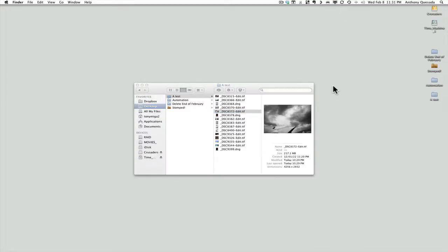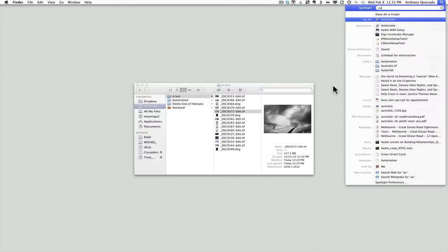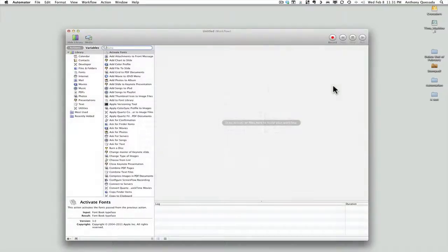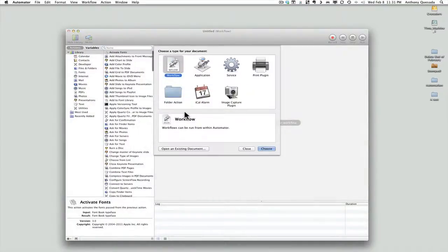We are going to launch Automator. I do that by hitting Command+Spacebar, which opens Spotlight, then start typing in Automator and hit Return. That launches the program.